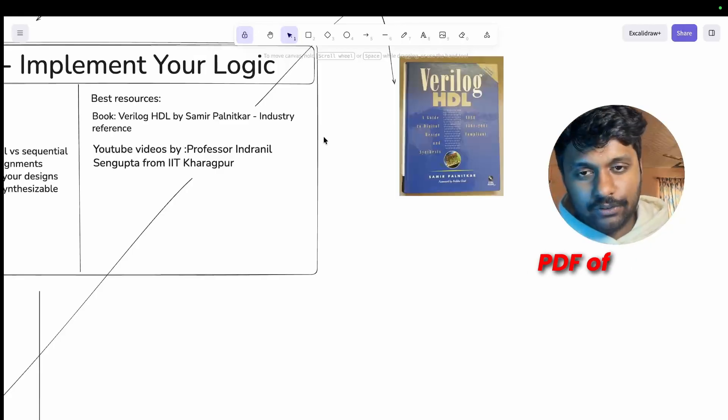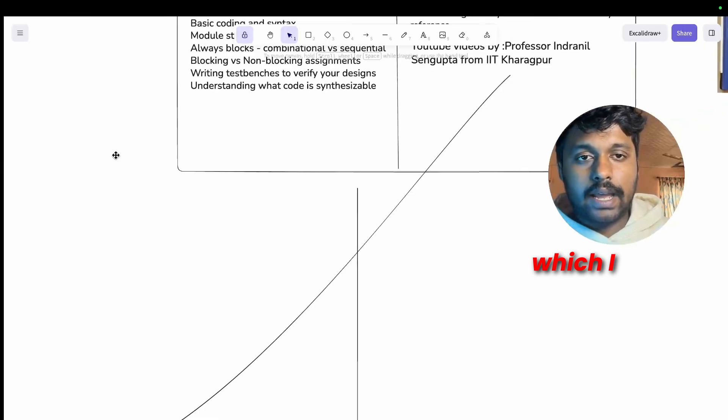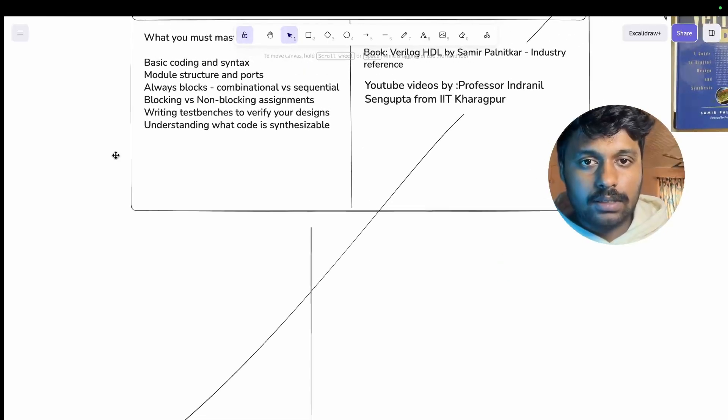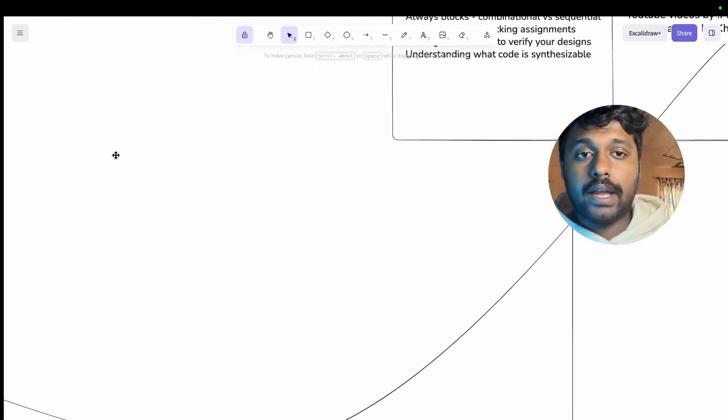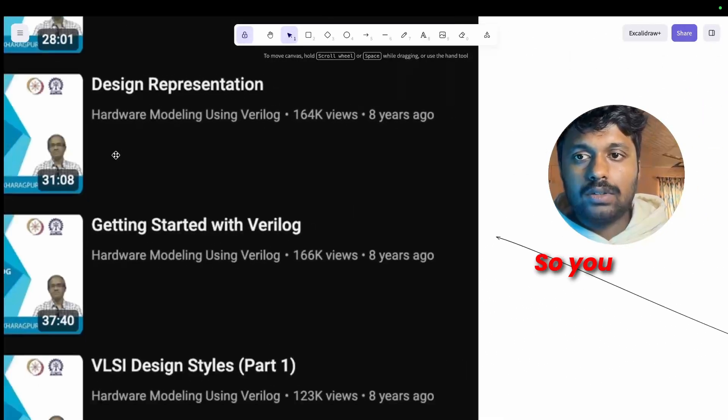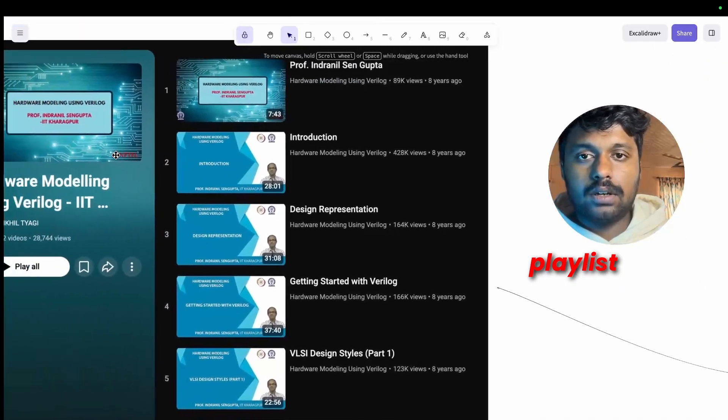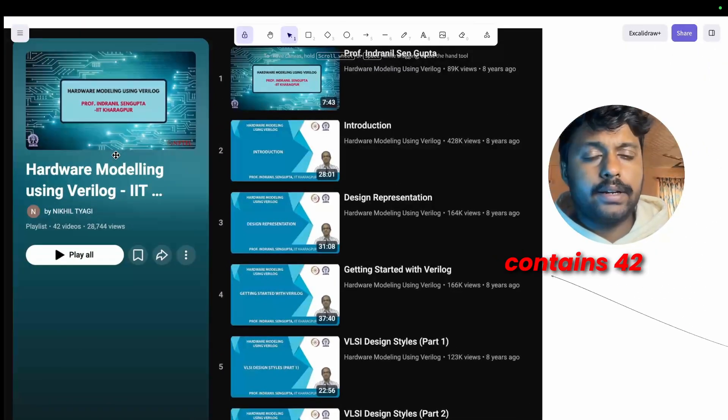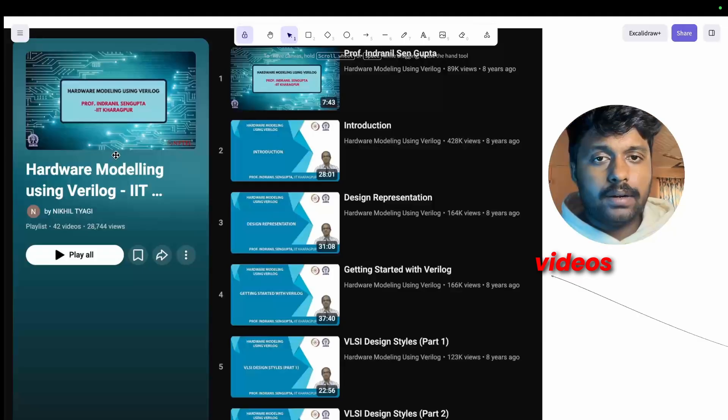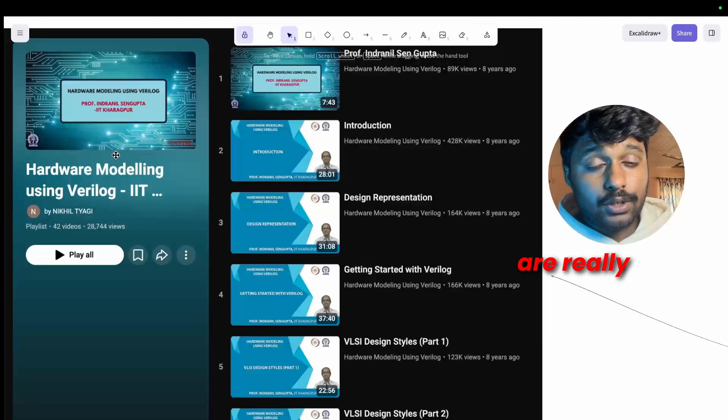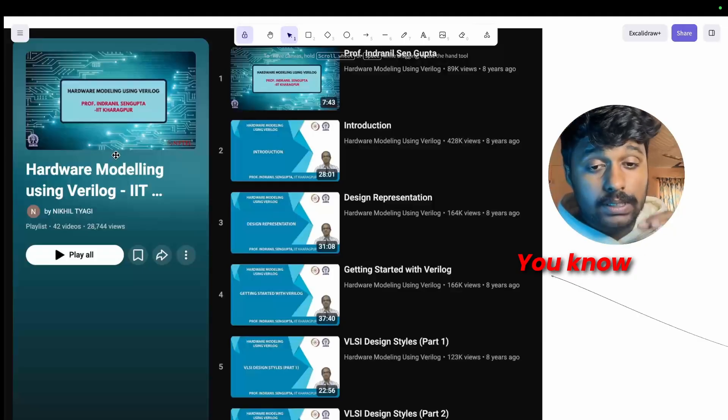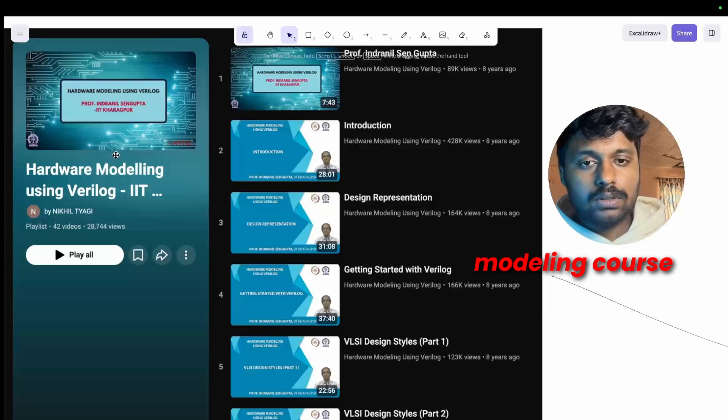And the YouTube video which I referred was by Professor Indranil Sengupta from IIT Kharagpur. You can find this playlist, it contains hardware modeling using Verilog, it contains 42 videos and these are really taught by IIT professor so you know the level of it. His hardware modeling course on NPTEL is exceptional.